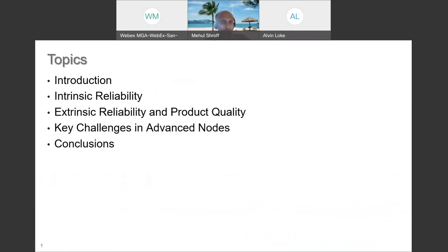At a high level, the contents are a brief introduction of the topic, followed by an overview of intrinsic reliability, extrinsic reliability, and product quality. After which we'll probably pause for questions if there are any. Then I'll get into a handful of key challenges in advanced nodes — certainly not an exhaustive list, but a few to hopefully give the audience a flavor of what we're dealing with — and finally conclude the talk.